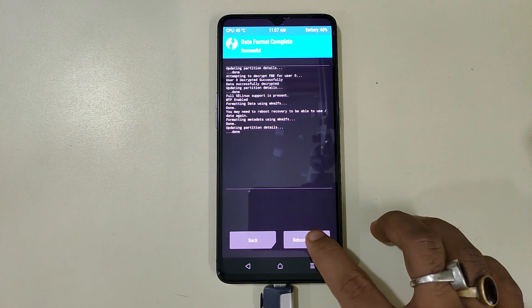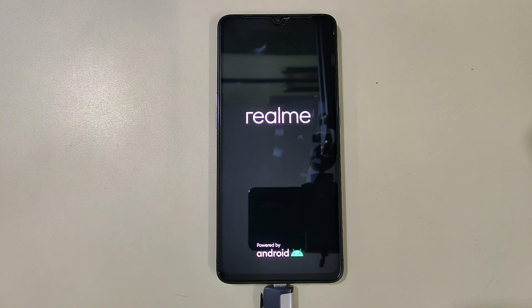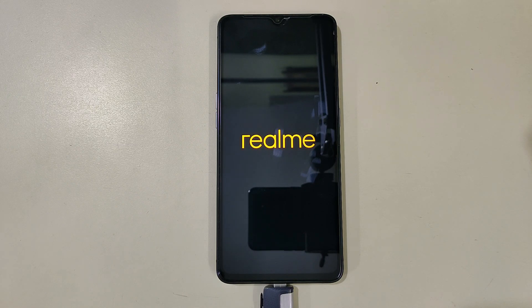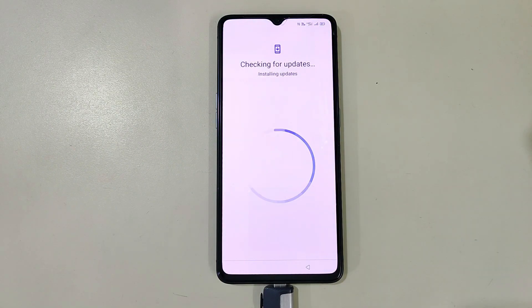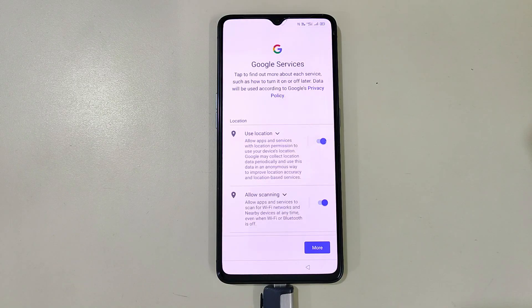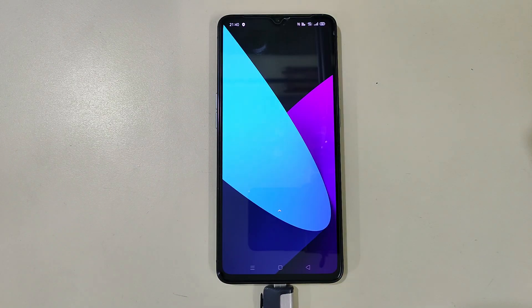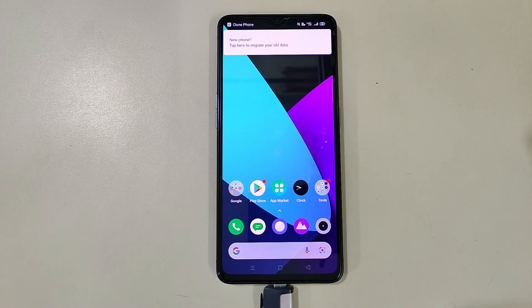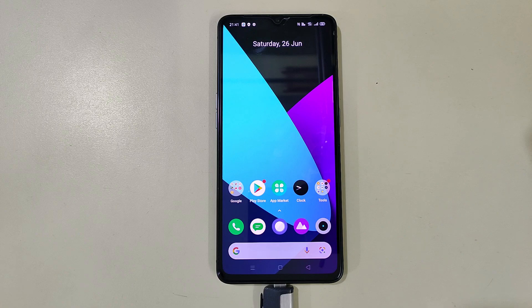Now we will reboot the system. As you can see, now our UI is booted. We will set it up. Now our Realme UI 1 is set up.